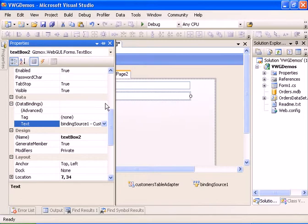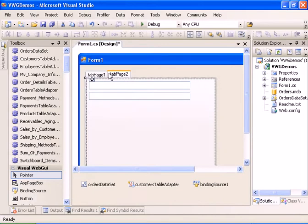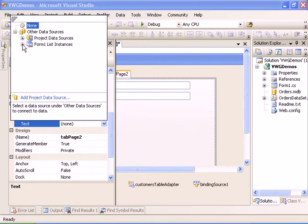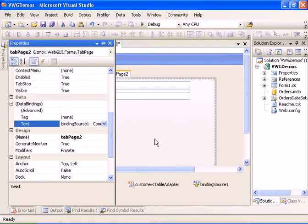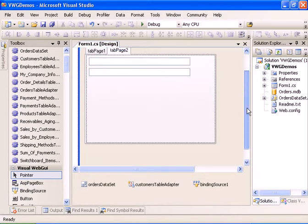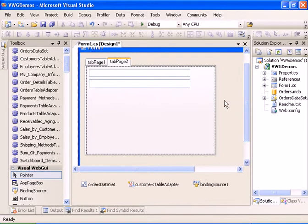Now let's have some fun and data bind the tab page text as well to the company name, and let's save the project. Now let's go ahead and fill the dataset.